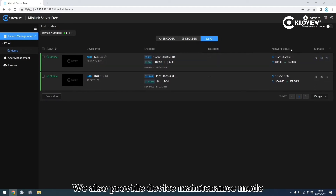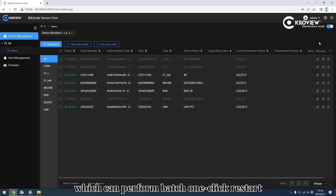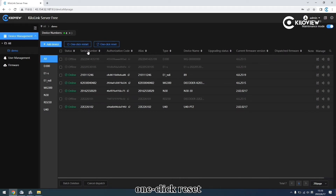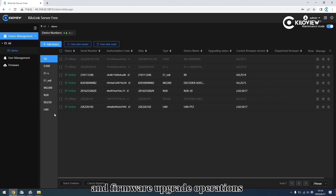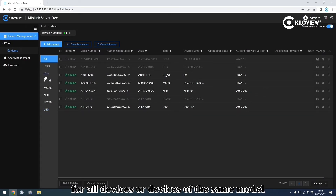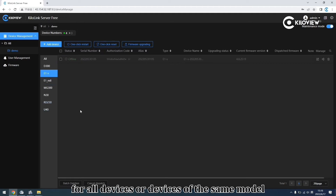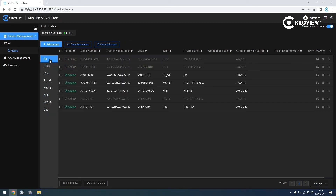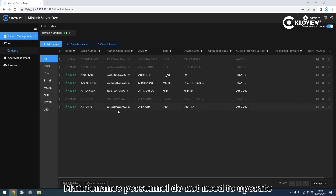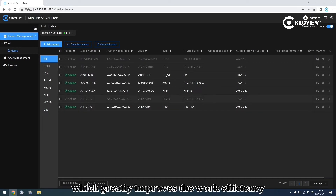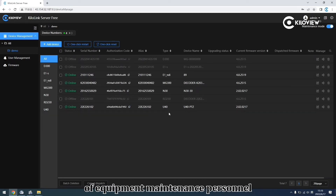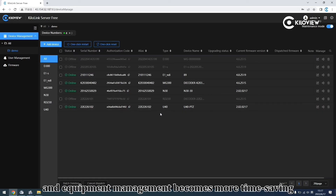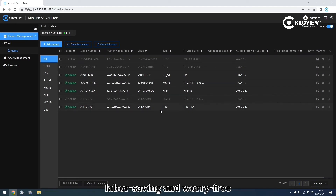We also provide device batch model operations, which can perform one-click restart, one-click reset, and firmware upgrade operations for all devices of the same model. Batch operations mean you do not need to operate on each piece of equipment individually, which greatly improves efficiency. Equipment management becomes more timely, reliable, and worry-free.